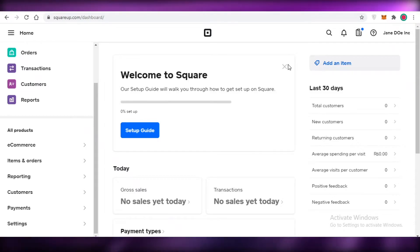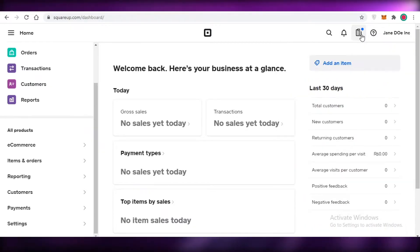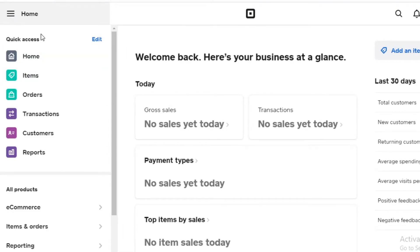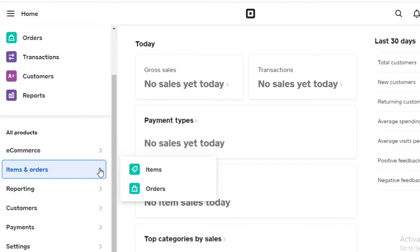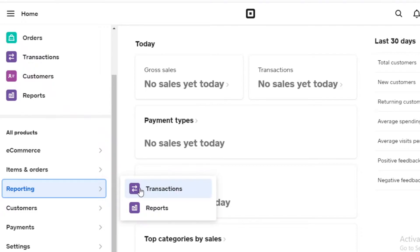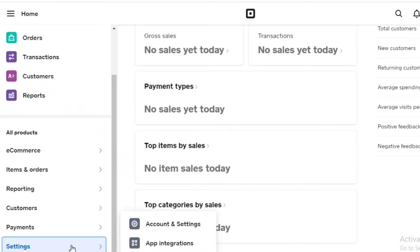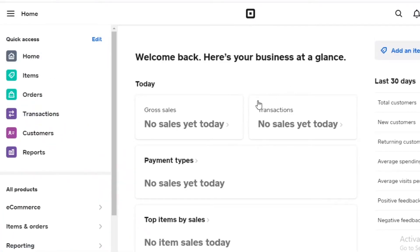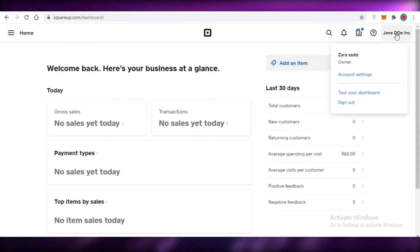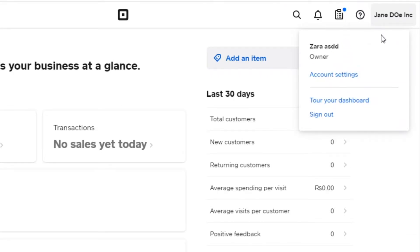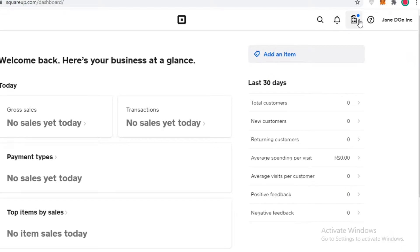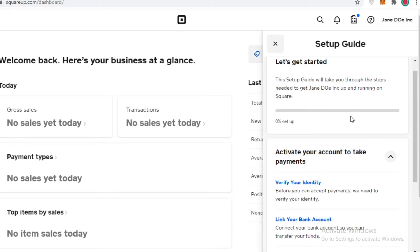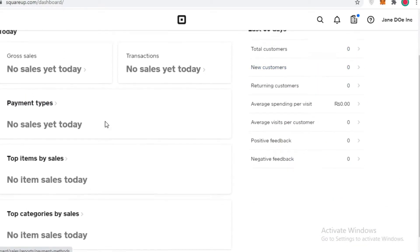Once you log into your Square account, this is your dashboard. On the left you have your navigation — home, items, orders, transactions, customers, and reports. Your e-commerce items and online sales channels are here, along with reporting, analytics, payments, and basic settings. You can tour the dashboard and set up an owner or manager profile. On the top right you have notifications and a startup guide to help activate all your payment systems.